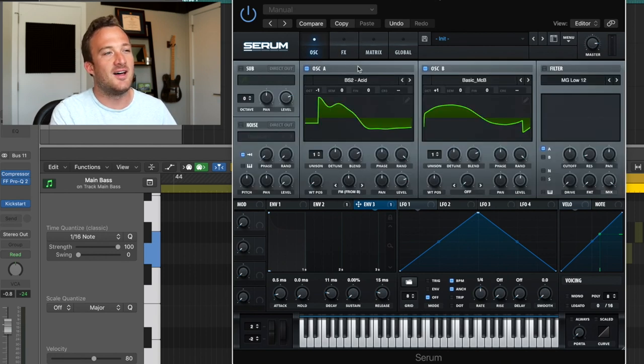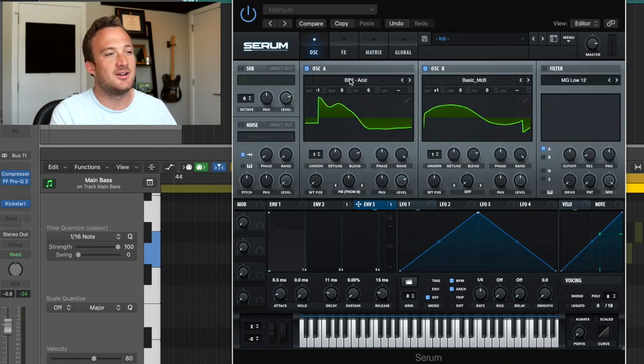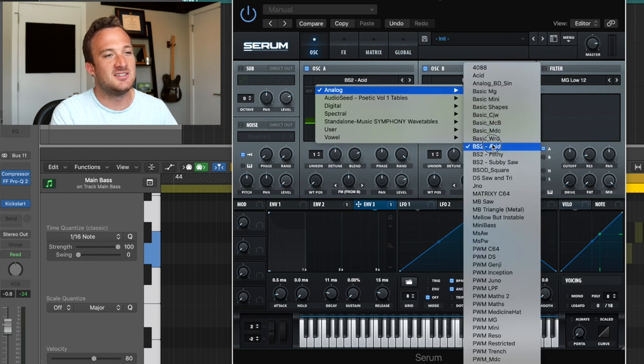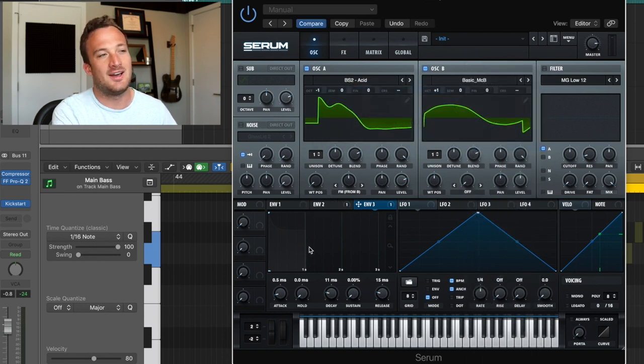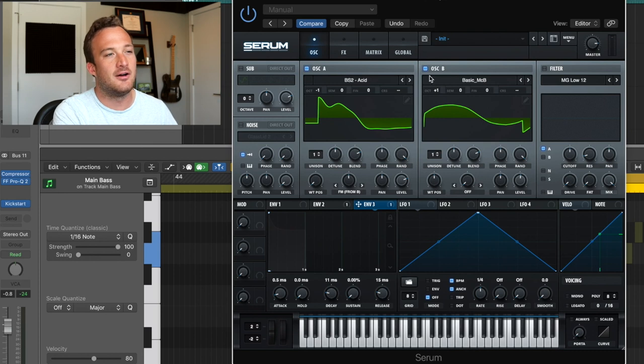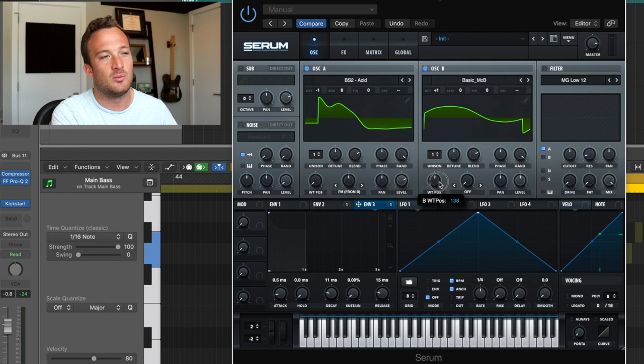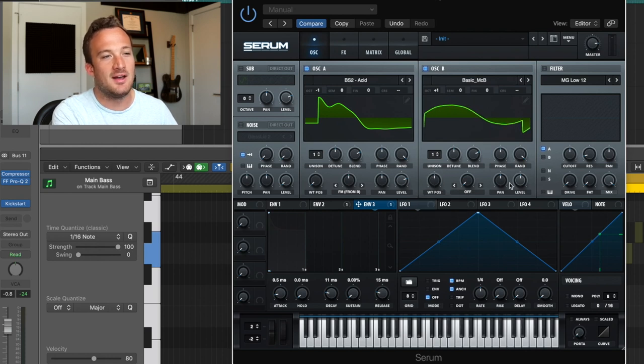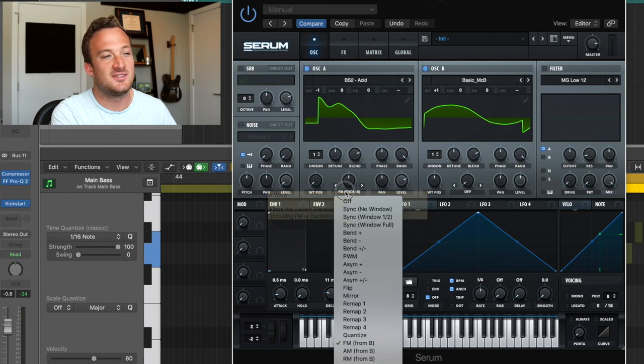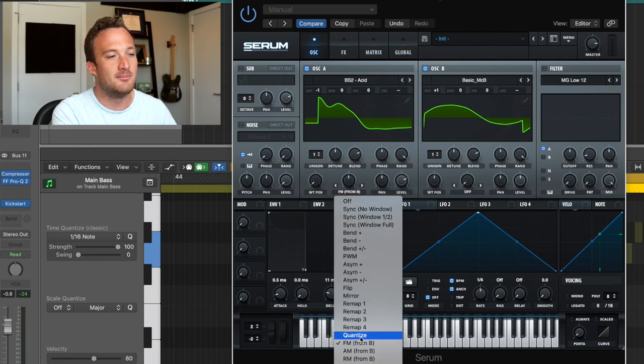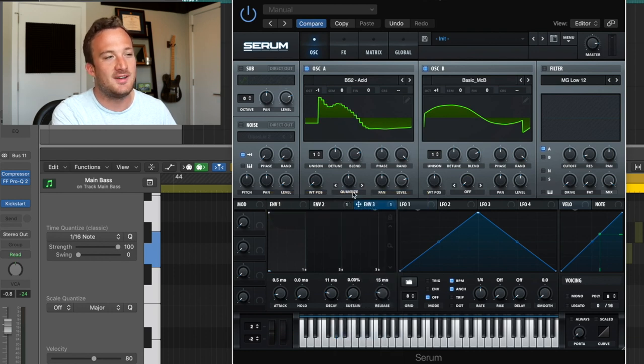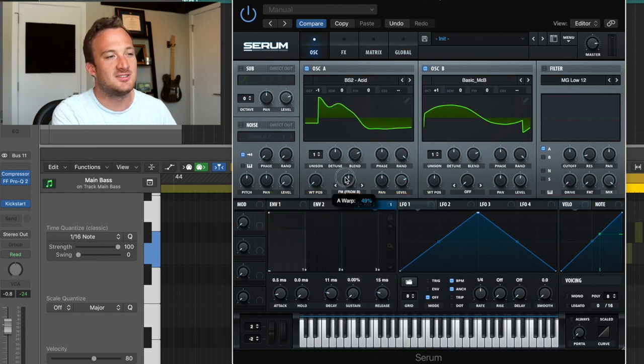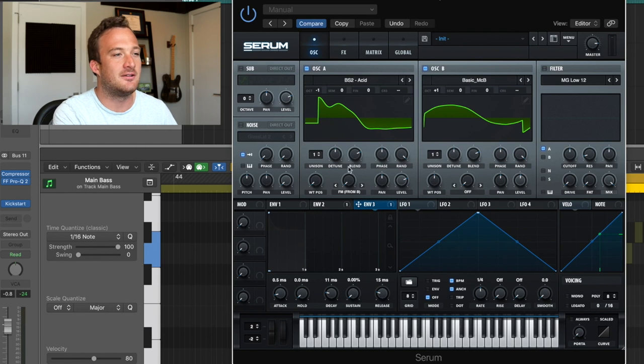Then in the oscillator tab and oscillator A, I have this acid waveform with the wavetable all the way to the left. And then I have this other wavetable basic MCB with the position in the middle and the levels at about 50%. And I'm using FM synthesis from B to affect that sound.